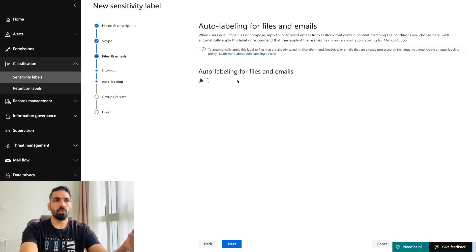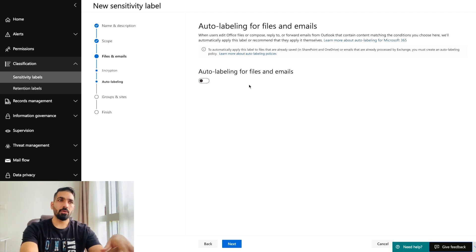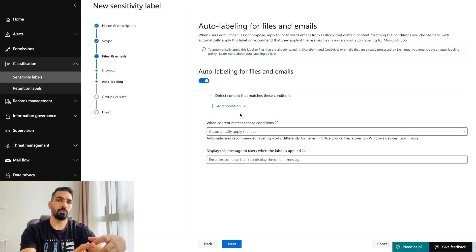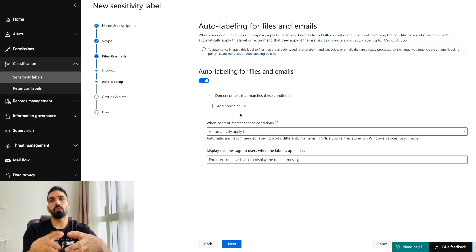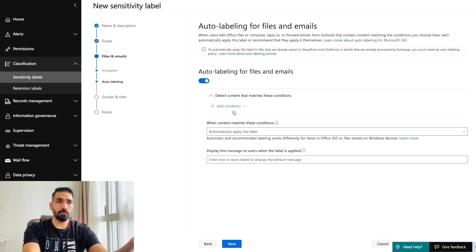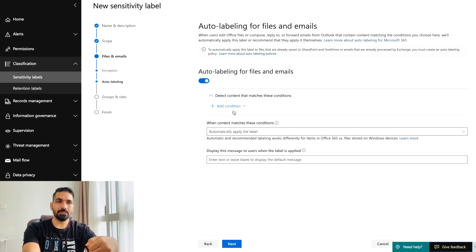Here you can configure auto-labeling for files and emails. You can set it to auto-label or apply labels manually. If you choose auto-labeling, you need to define conditions — what kind of content should trigger automatic labeling. I'll turn it off for now, but you can configure this if needed. If you have questions about this, please ask in the comment section.